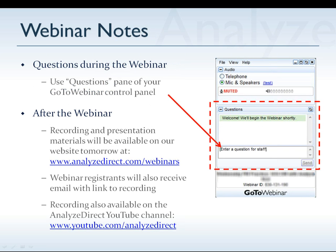Just a few notes quickly. If you have questions throughout the webinar, feel free to enter them into the questions panel of the GoToWebinar control panel. Michael Philcock is on the line and will be answering questions throughout the webinar, and I'll also open it up at the end. After the webinar, tomorrow you'll receive an email with a link to watch a recording and a link to our website to view a copy of this presentation.